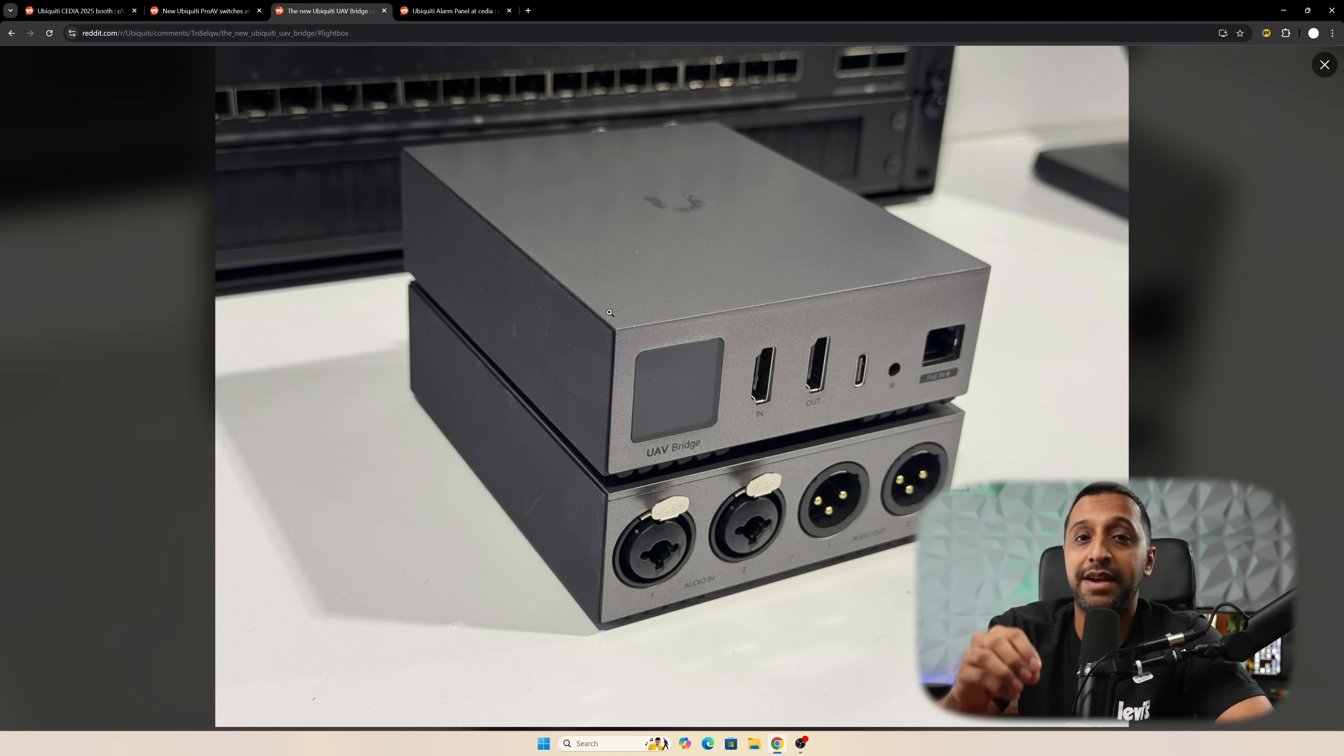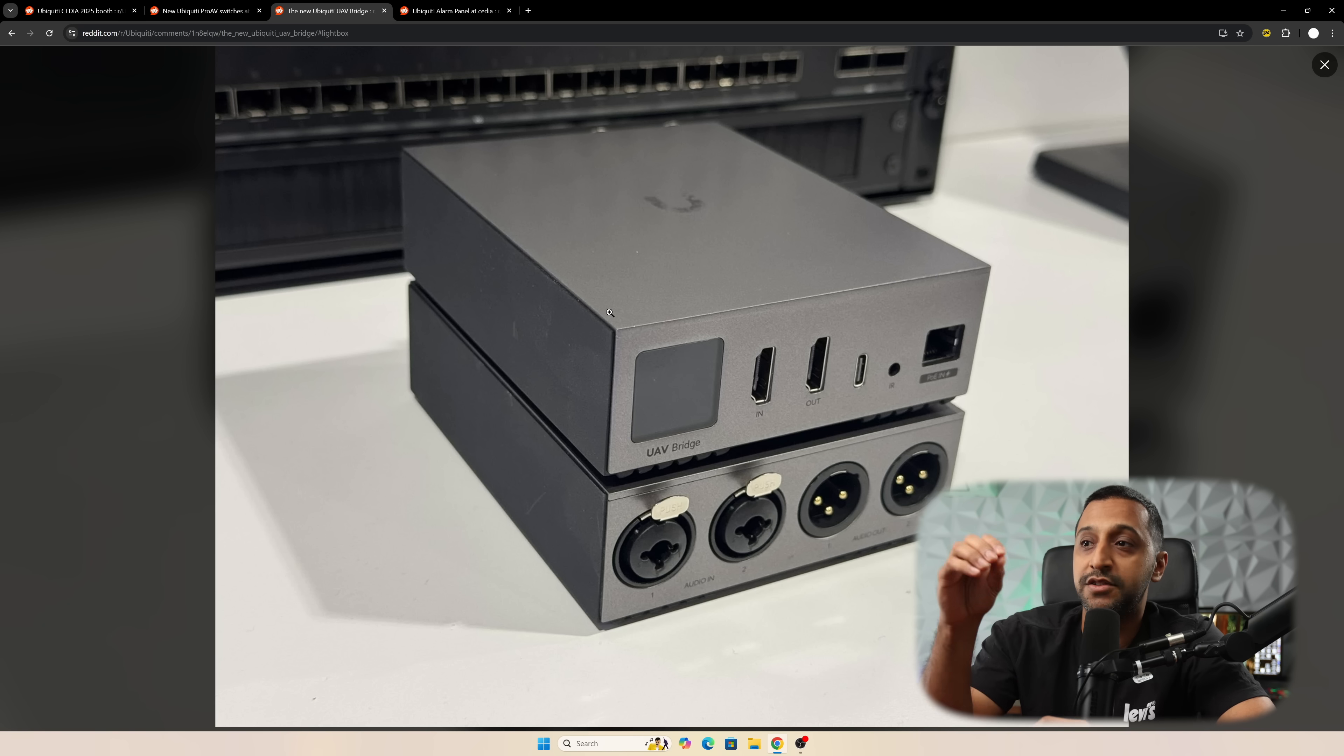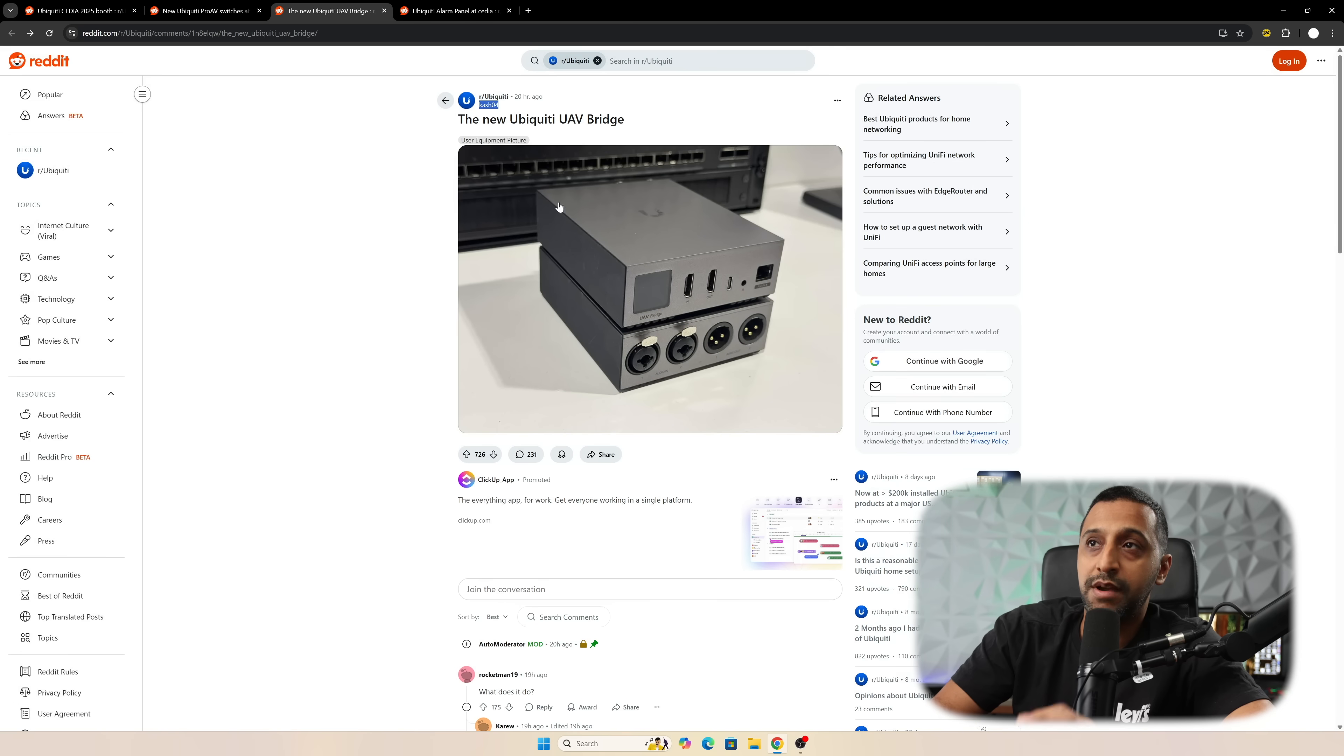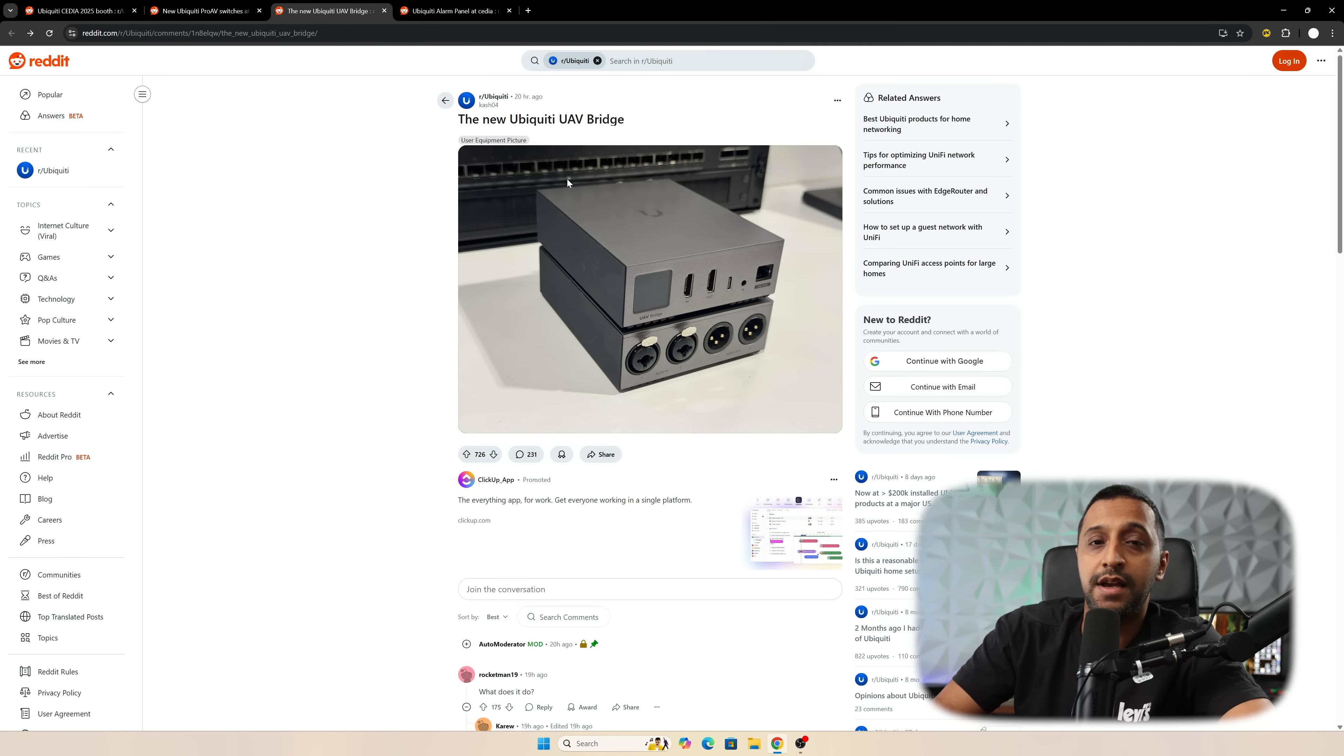Ubiquity are definitely going big on the Pro AV space. We saw this at the UWC earlier this year, so it's really good to see these devices coming about. For the UAV bridge image, thanks to Cash04 for posting this.